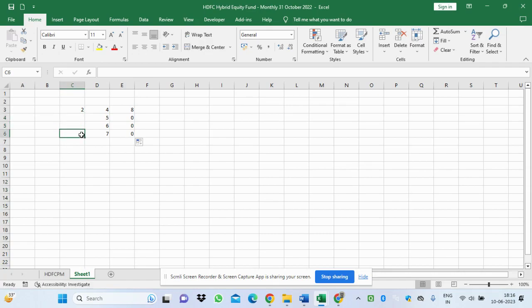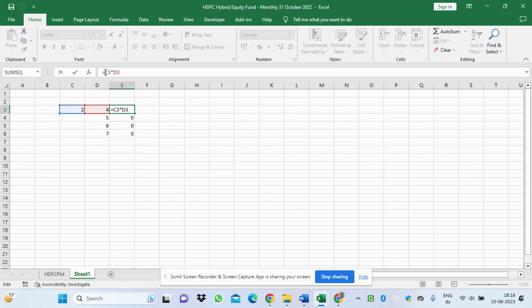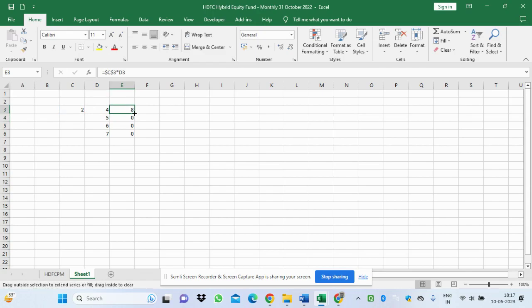To make it multiply with the value 2, I have to fix the cell. We fix the cell by putting a dollar sign in front of the column letter and another dollar sign in front of the row number — so $C$3. Both the row and column are fixed. Now if I apply it down, it works correctly. This is how we fix a particular cell using the dollar sign.